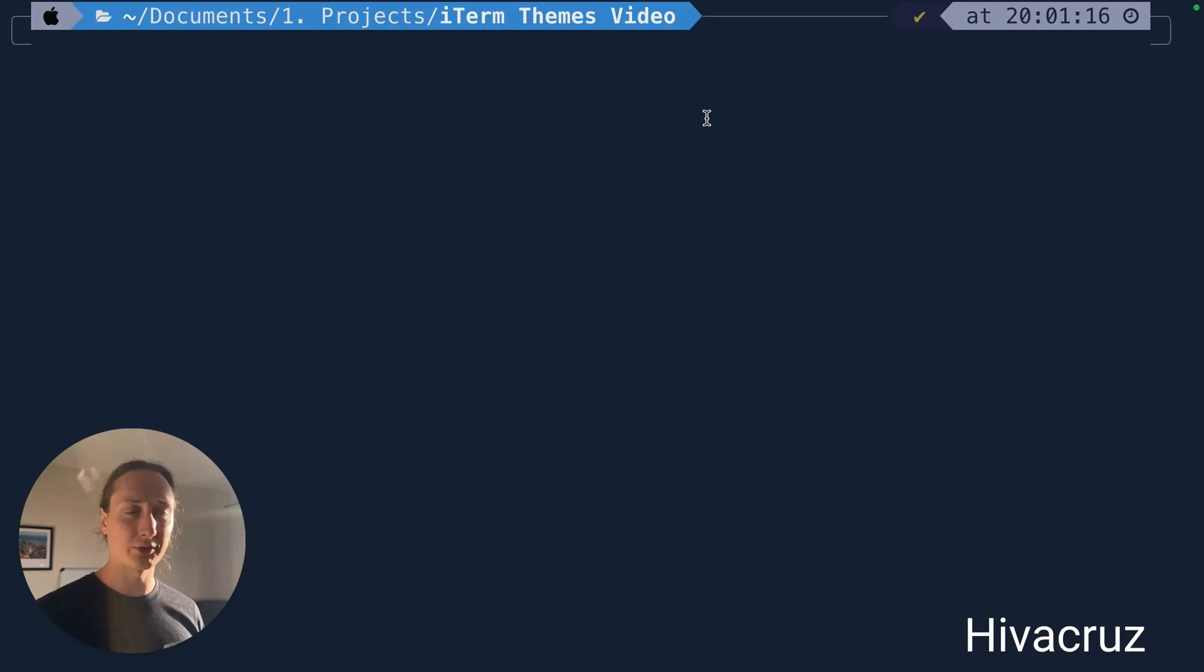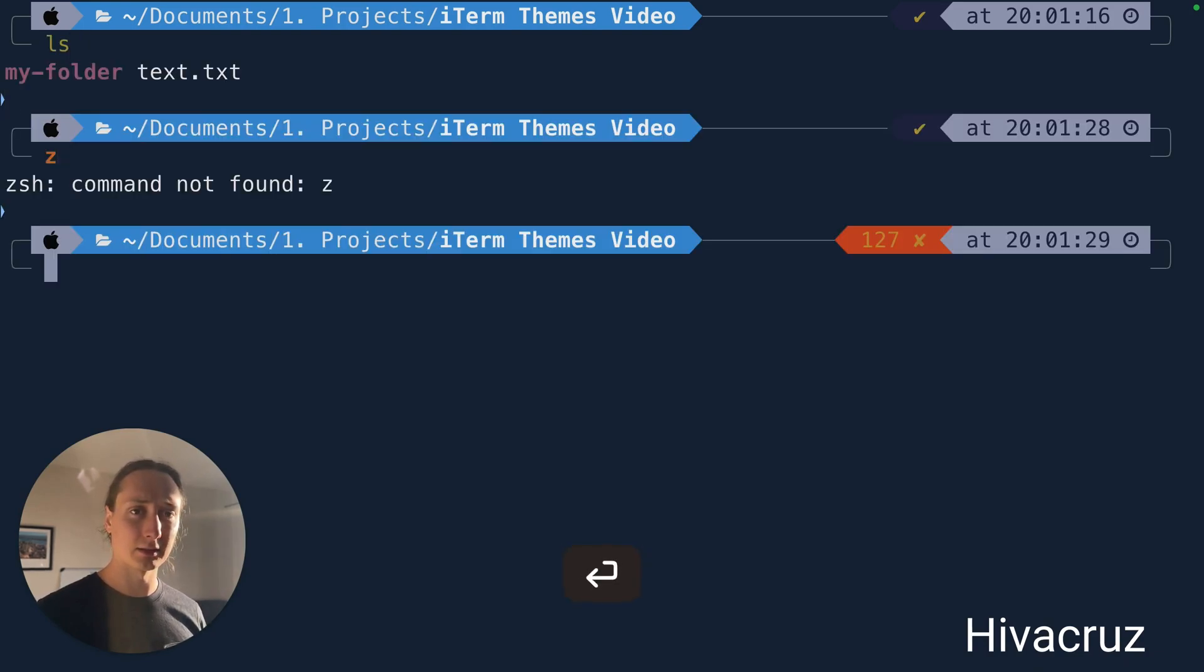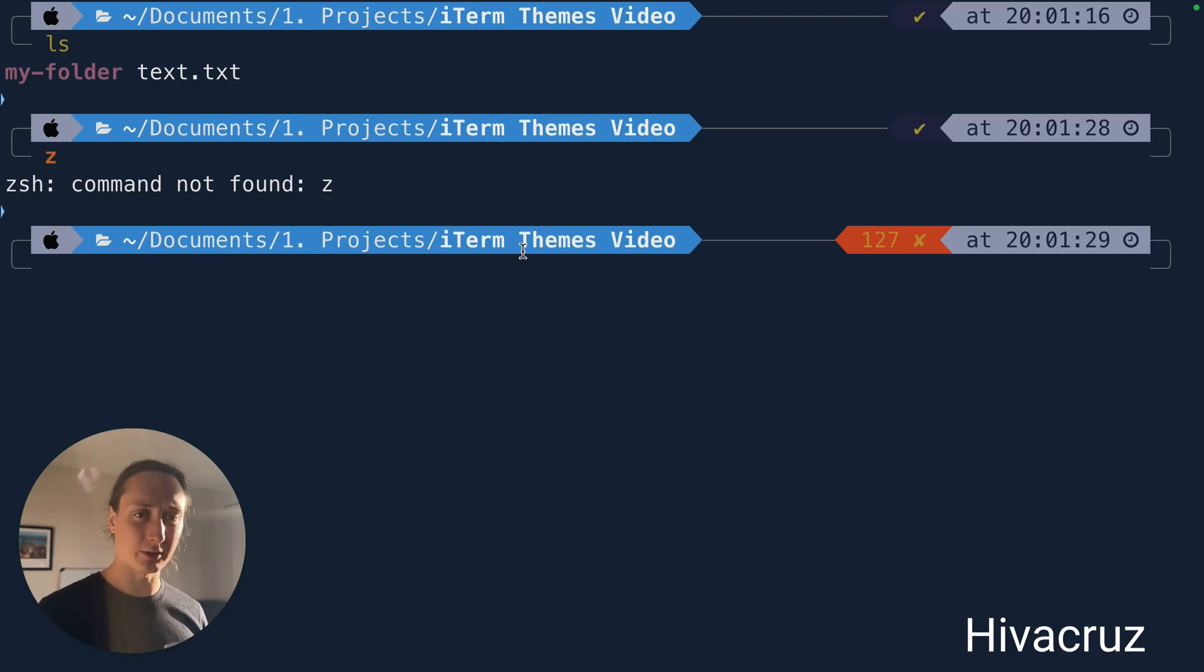Here's the Hive Cruise theme. It's quite nice. A little harder to read, red is okay.